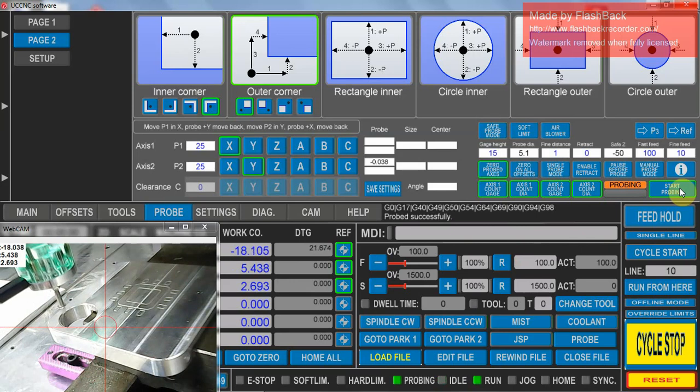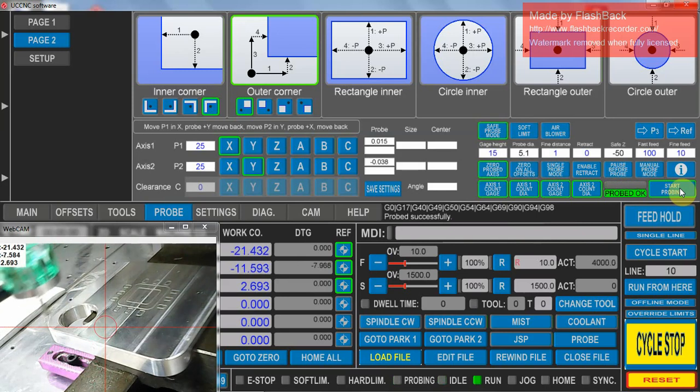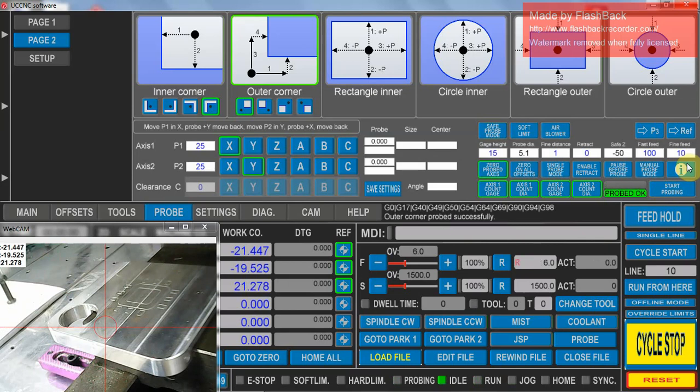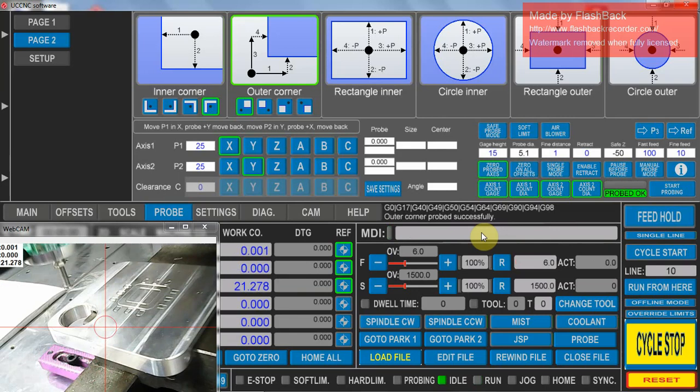It goes over and does the X direction. And it's set. So we lift up, we go X naught, Y naught, and the MBI, it puts it at zero position.